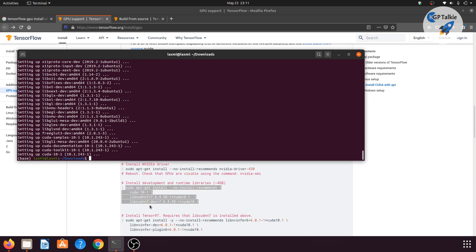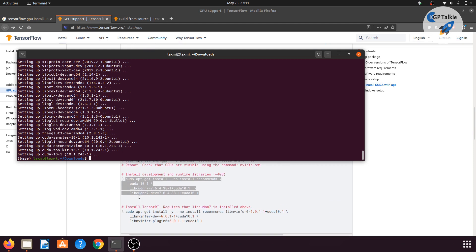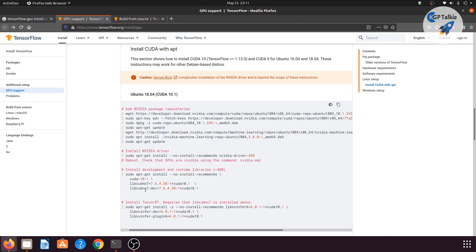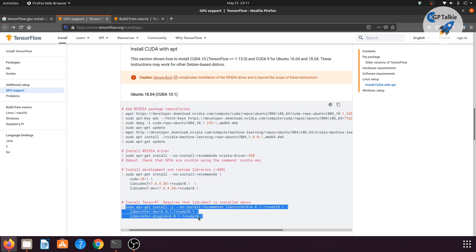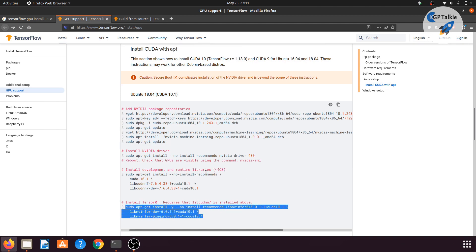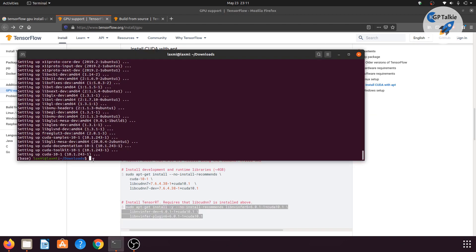We're almost about to finish it. The installation and download is finished. Now let's go ahead and install TensorFlow RT.